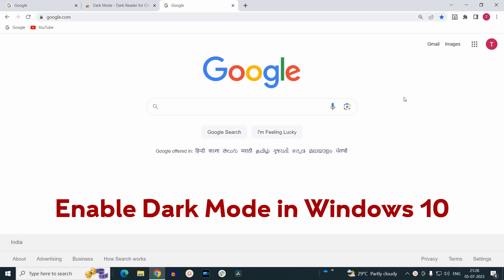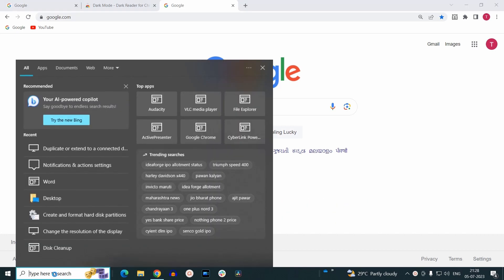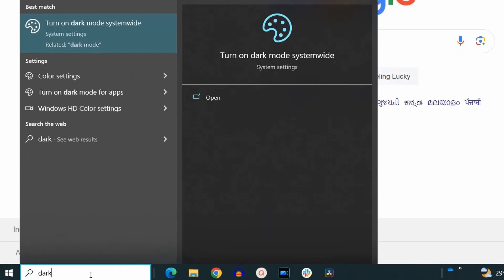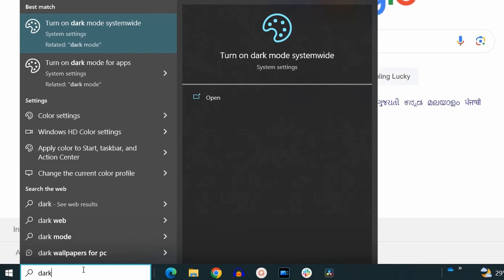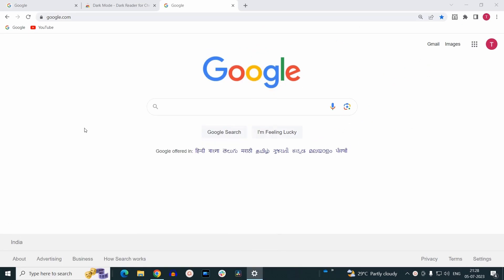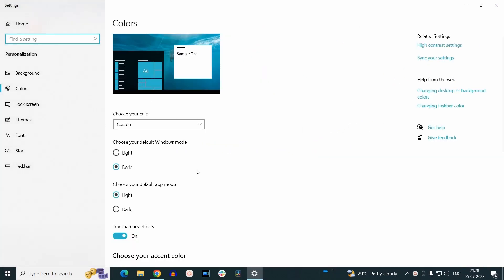Additionally, if you want to enable dark mode for your Windows operating system, click on the search option and type 'dark'. Select the option 'Turn on dark mode for apps' and click on it.